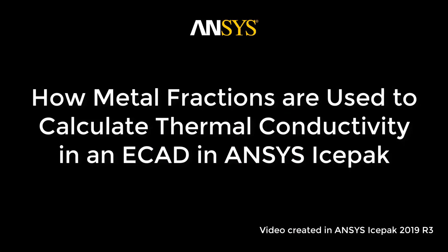In this video we'll see how metal fractions are used to calculate accurate thermal conductivity distribution in an ECAD in ANSYS ISPAC. We will also discuss some best practices regarding its usage.